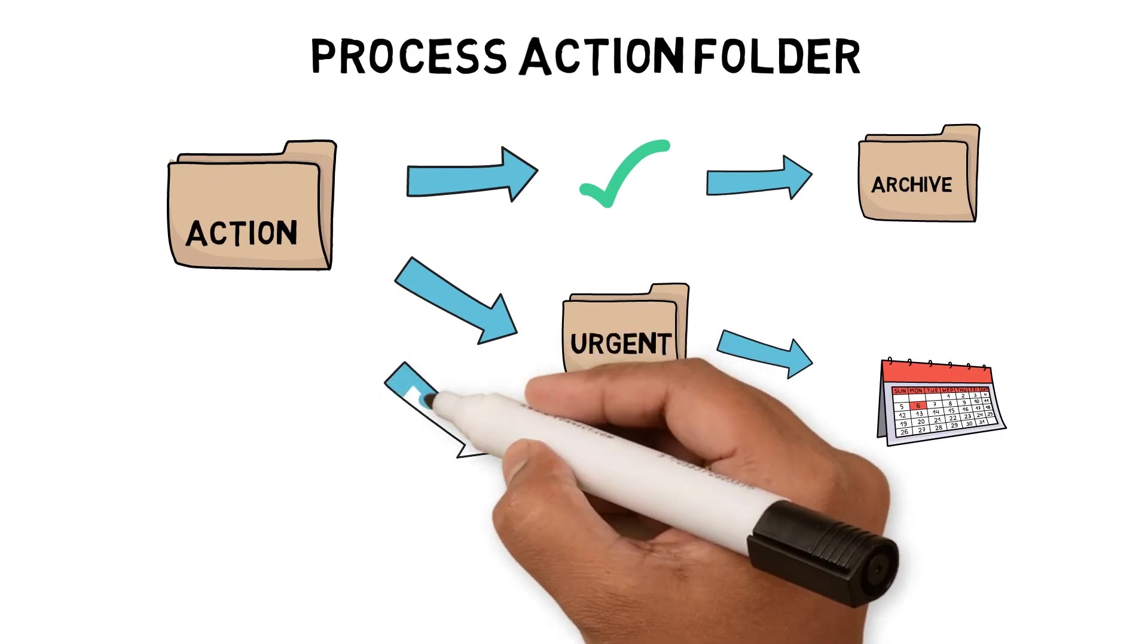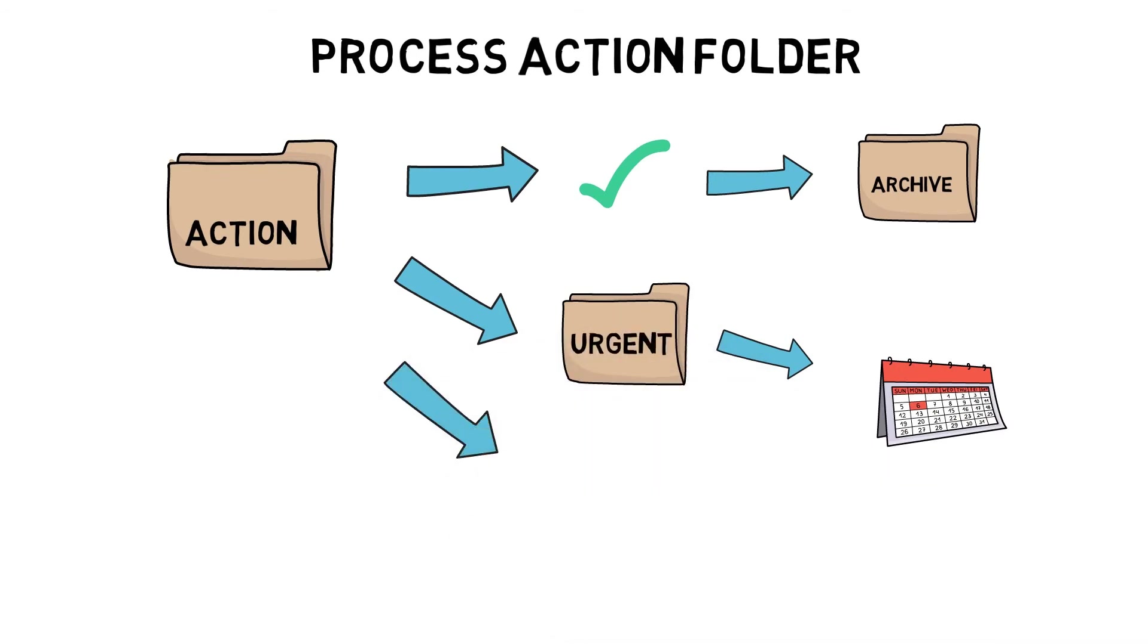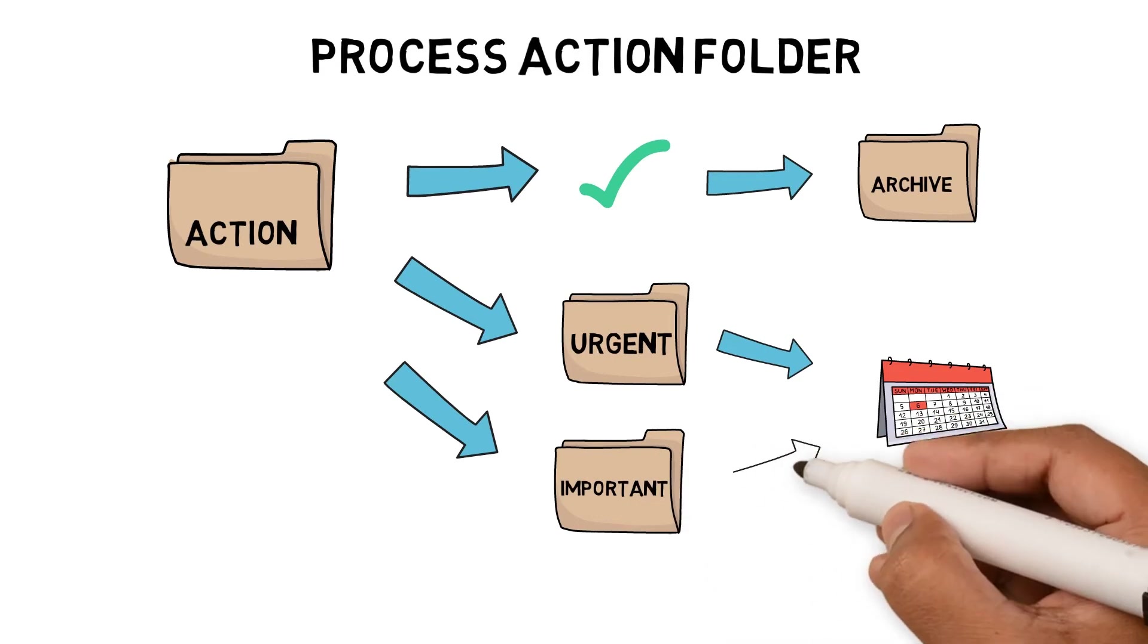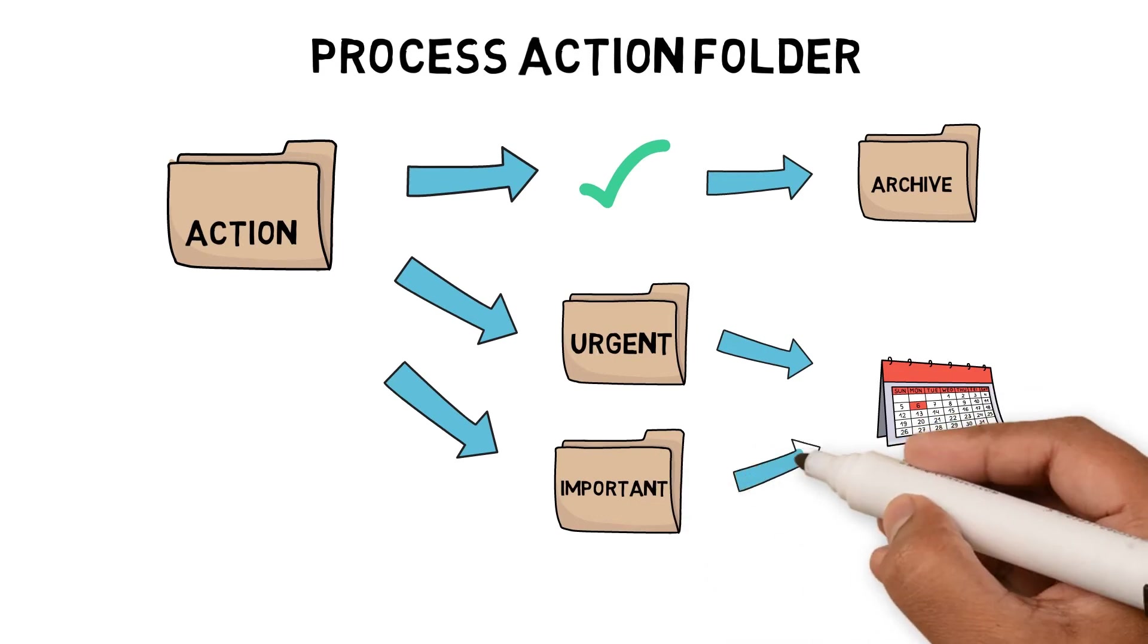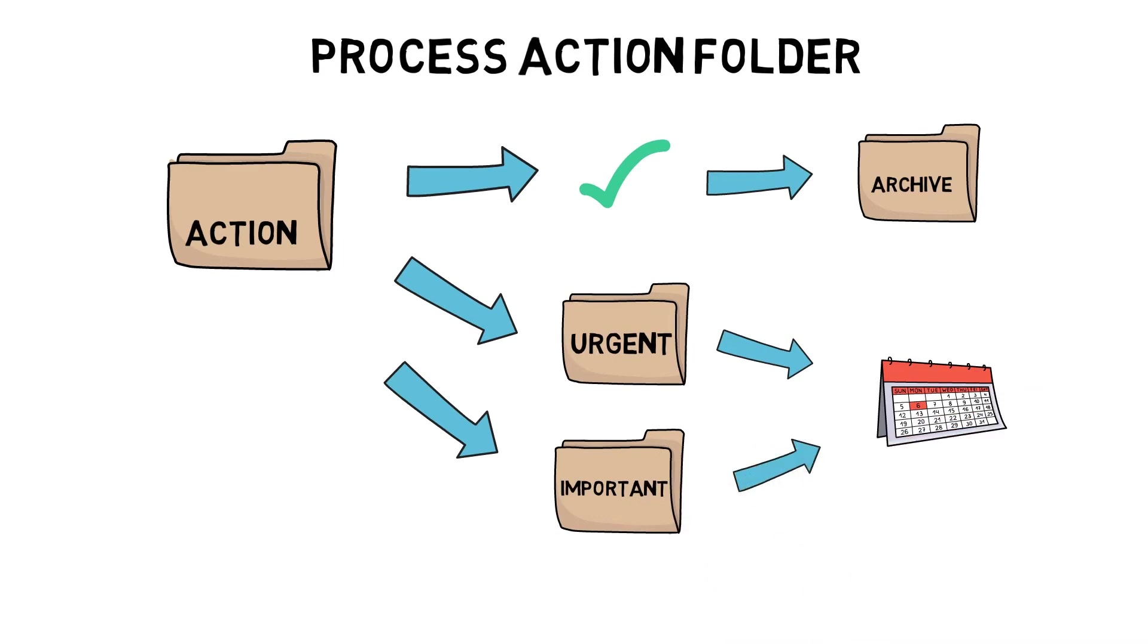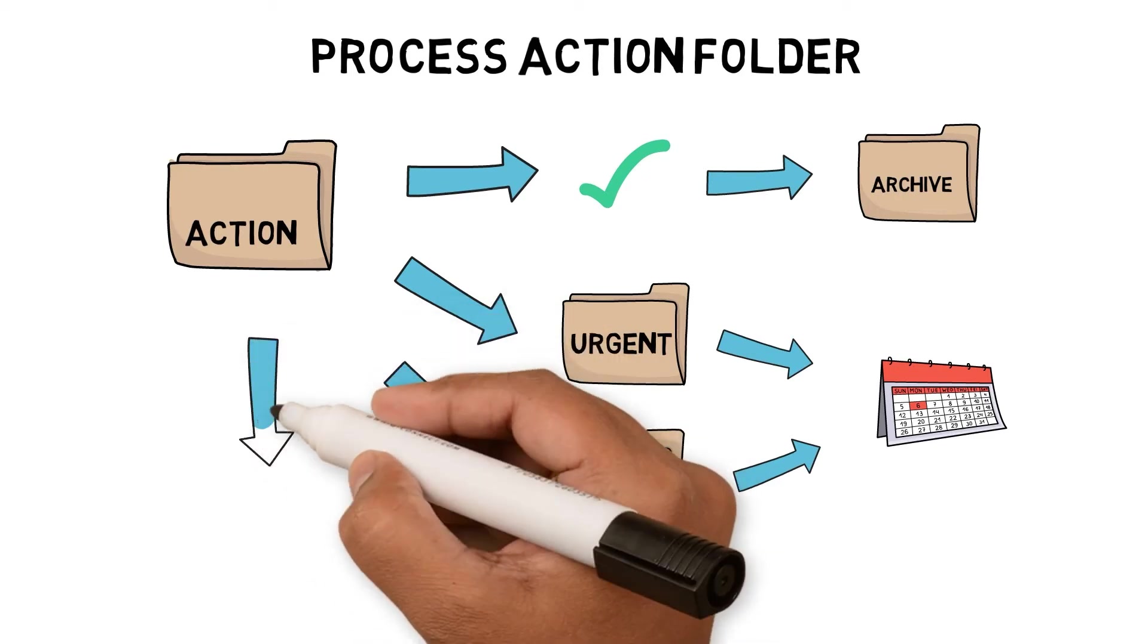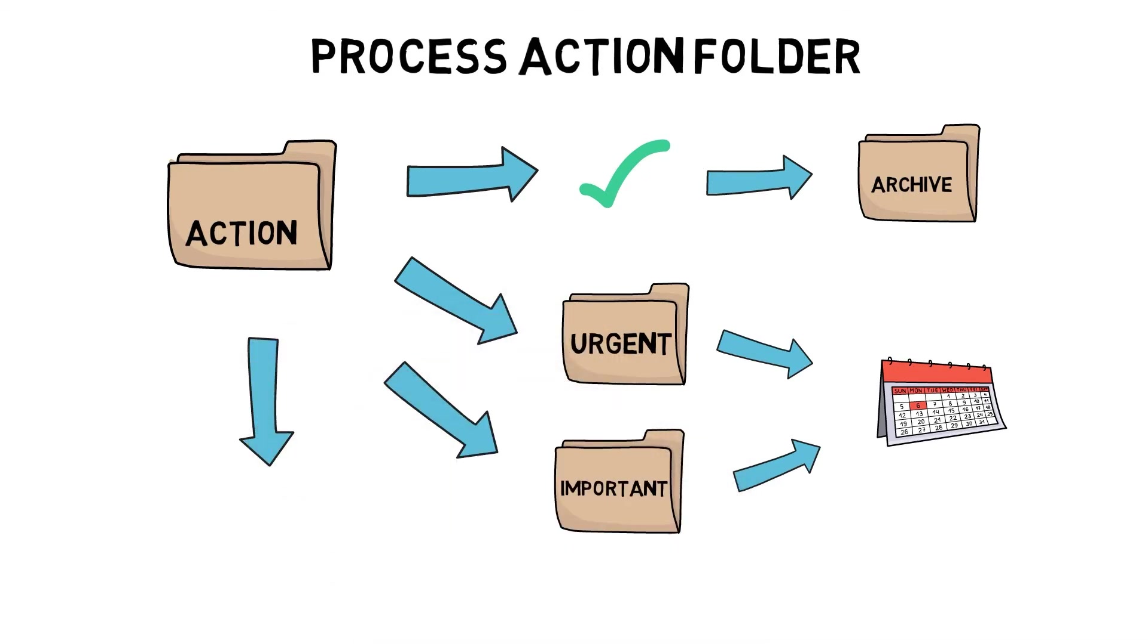Is it something I have to do and it's important? If so, I move it to the important subfolder and estimate the amount of time it will take and schedule the task on the calendar. Is it something I have to tell someone else to do? Tell them and move the email to the waiting folder.